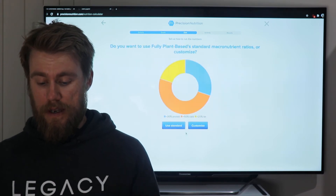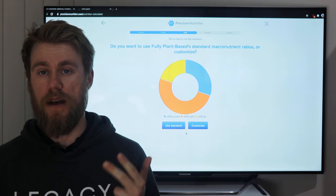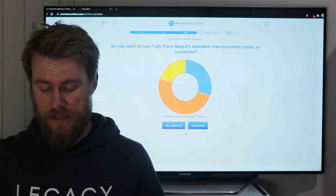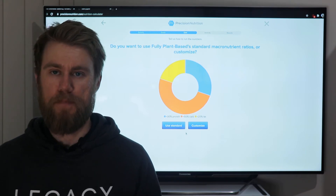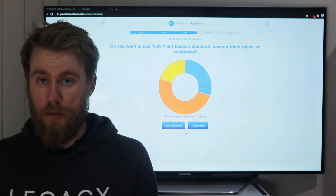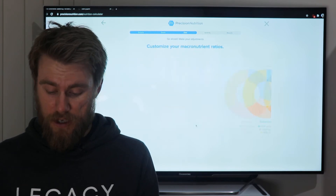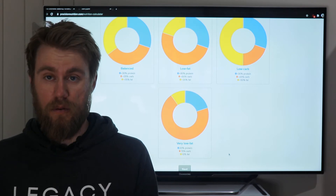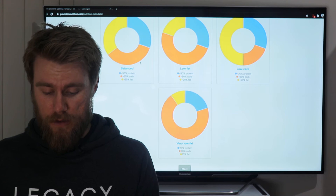Next it asks what macro ratio you want. For me on a fully plant-based diet, the standard suggestion is about 30% protein, 50% carbs, and 20% fat. I respond well to carbs so this works for me, and most of the options are pretty balanced. Give it a try — if it's not working you can always come back and adjust. If you already know your preferred ratios, you can click 'customize' and enter them yourself, but only do that if you already know how this works for you.